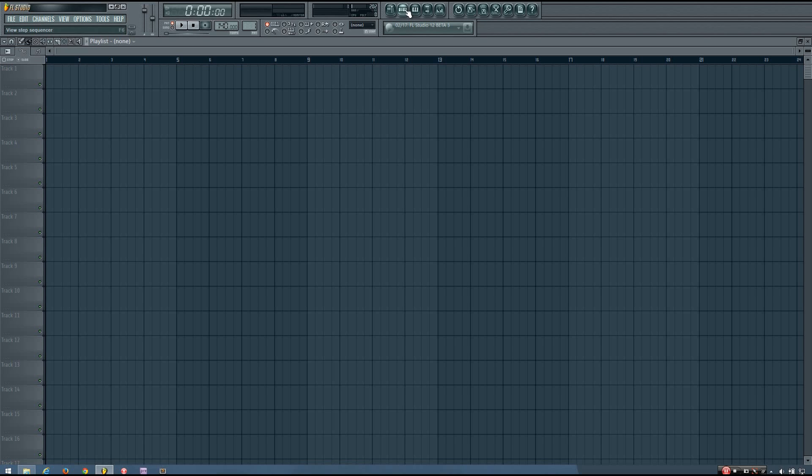Hey everybody, this is TheFourth here, and in this video I will be showing you how to install VST plugins in FL Studio.